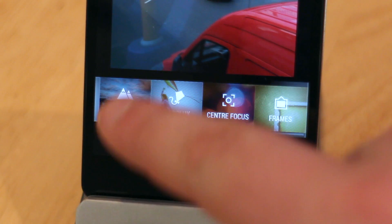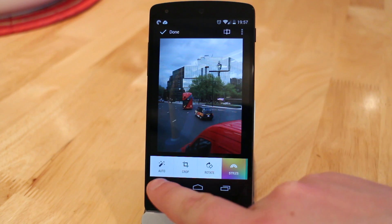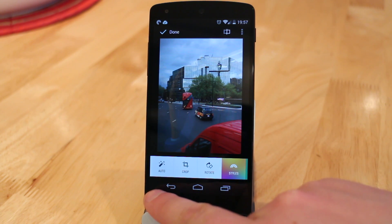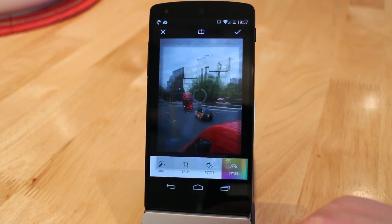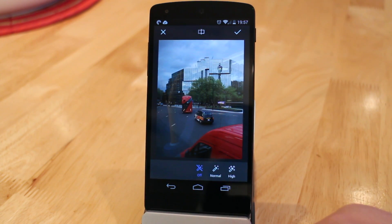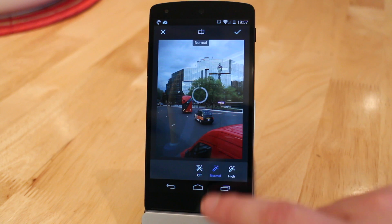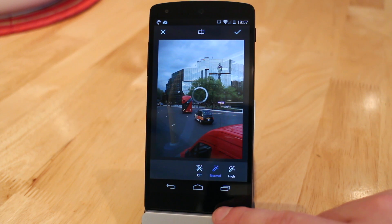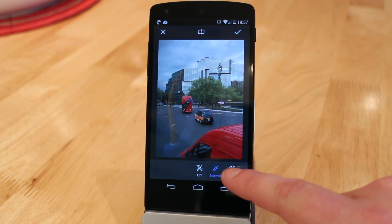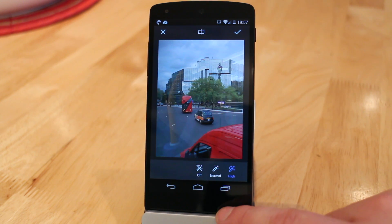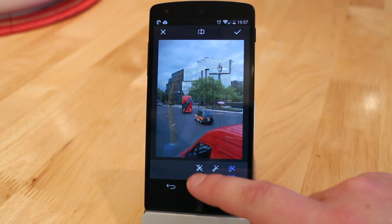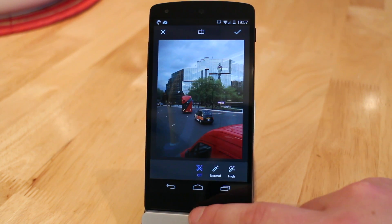First of all you have the auto function. This is very similar to Google's auto enhance feature in Google+. You can manually set off, normal, or high auto enhance for your photos.